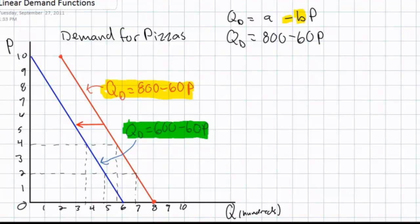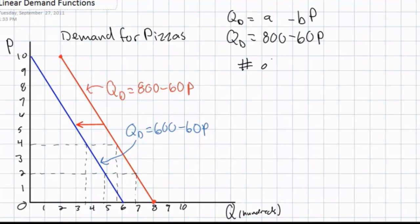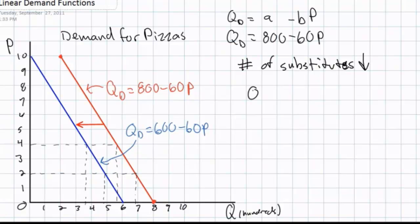What factors could cause a change in the B variable, or a change in the slope of a demand curve? There is a concept called elasticity, which refers to the responsiveness of consumers to price changes. One of the most important factors that determines the elasticity of demand for a good is the number of substitutes. Let's assume that the number of hamburger stands in a particular town decreases, and now there are only pizza stands to choose from. We would assume that pizza consumers would become less responsive to changes in the price of pizzas. If the number of substitutes decreases, then we would expect the B variable in our demand equation to decrease.